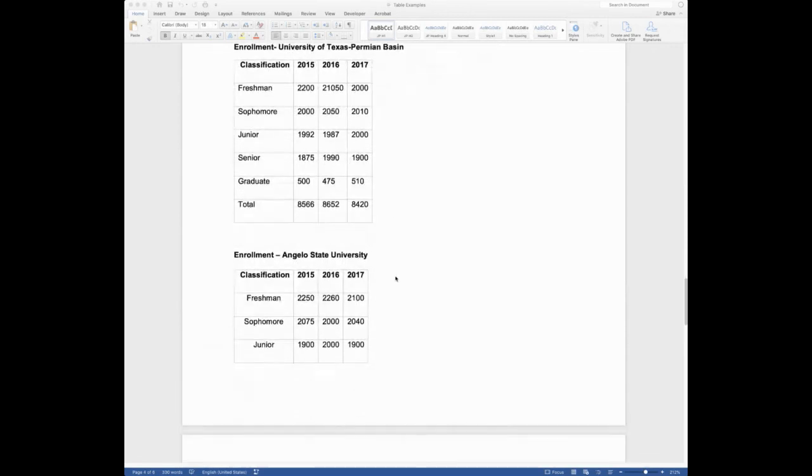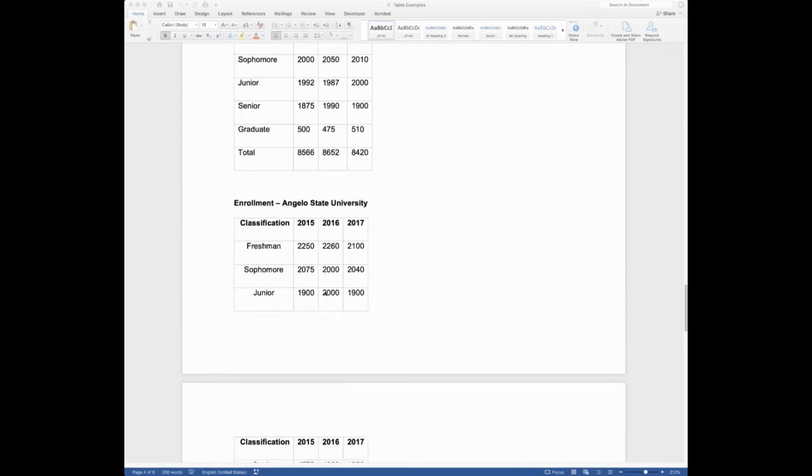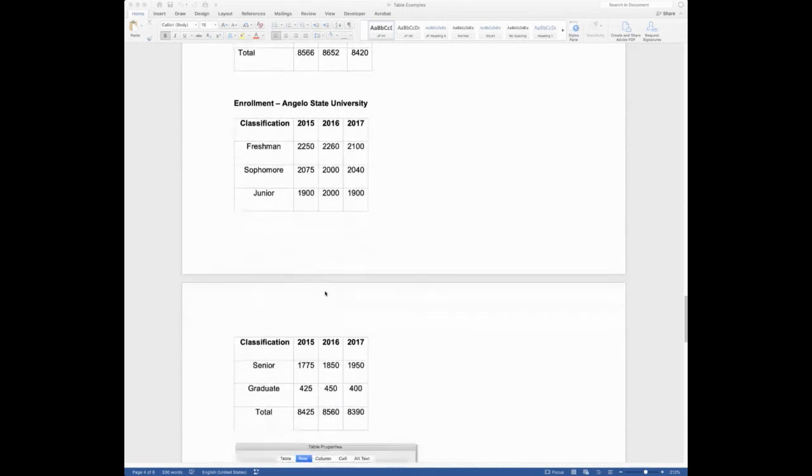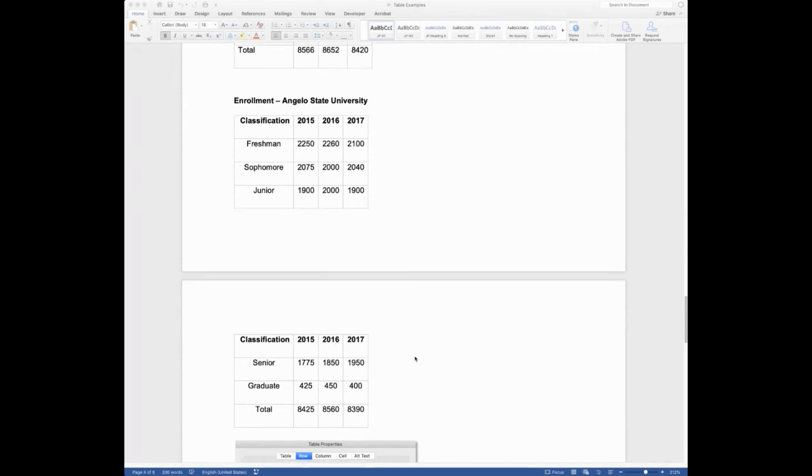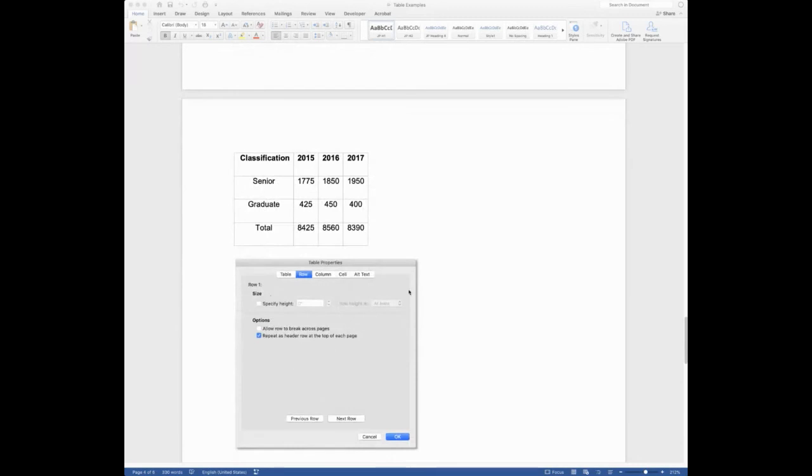Now I have a second table over here, which has enrollment information from ASU. And you can see it goes on to the second table, but I have selected to repeat the header row. And so now we have the classification of the years at the top of the second row. And so here's where you would go in to do that. Here's another screenshot of that. You would do your table properties, right click on your table and do table properties.